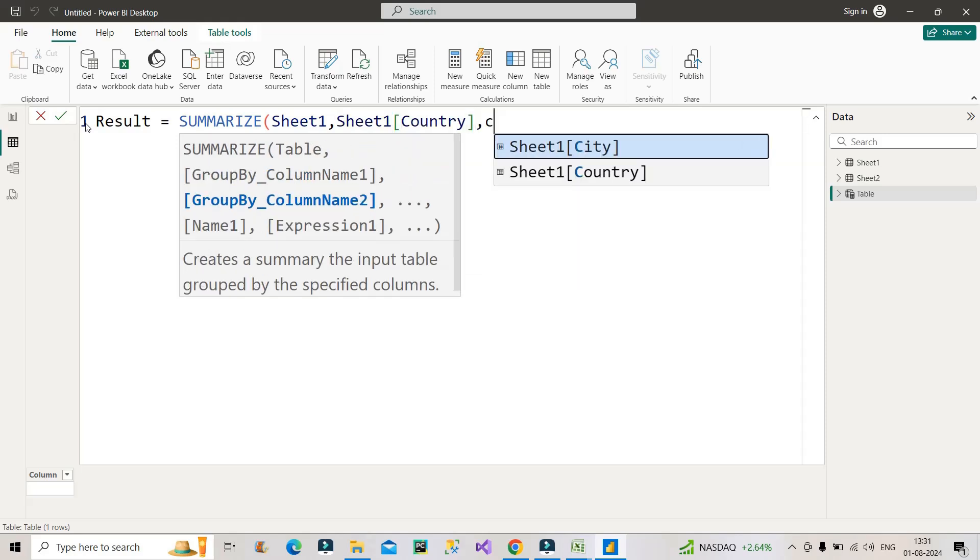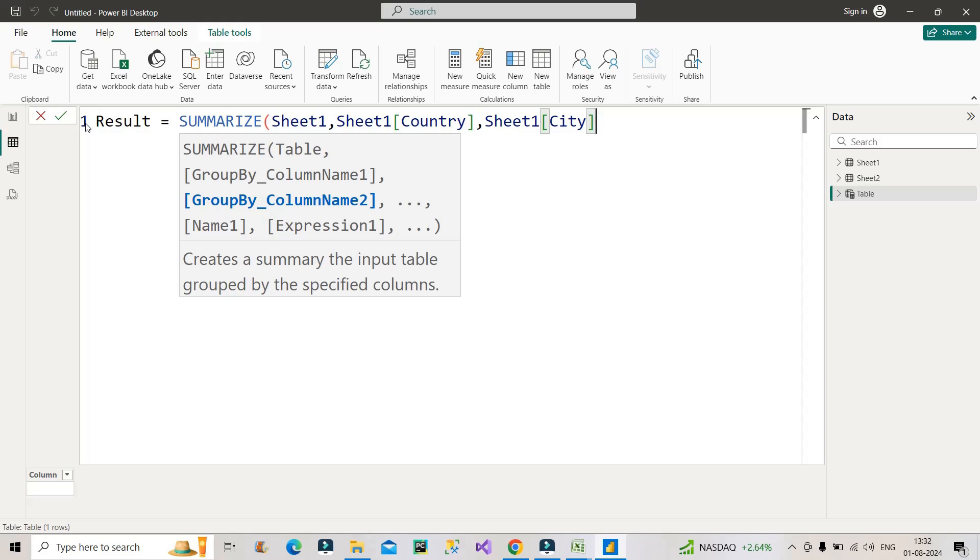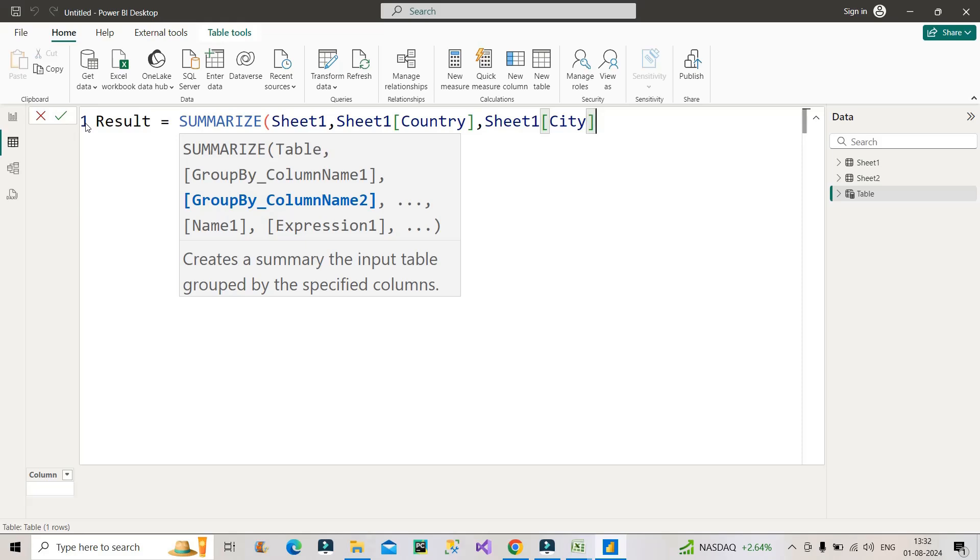And then I will not use any other arguments over here, which is name and expression, because we don't require anything else apart from this country and city column in the resulting table, right? So let's leave it till here and close the bracket from here. Let me also put this under variable something like sheet_data_1 equal to.